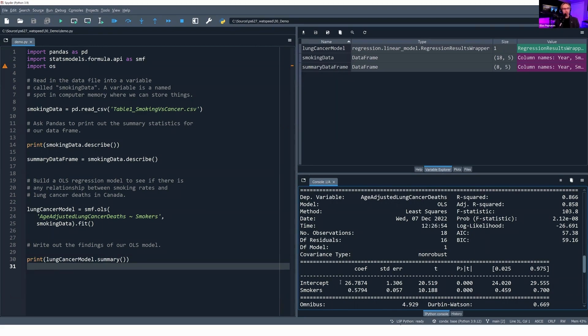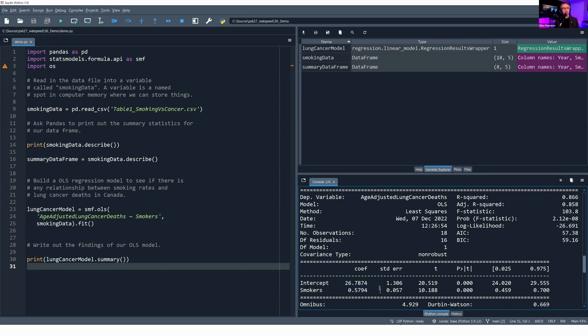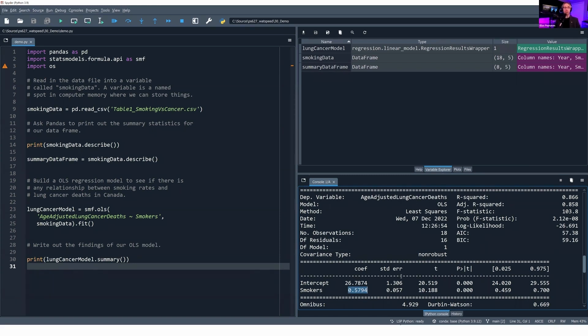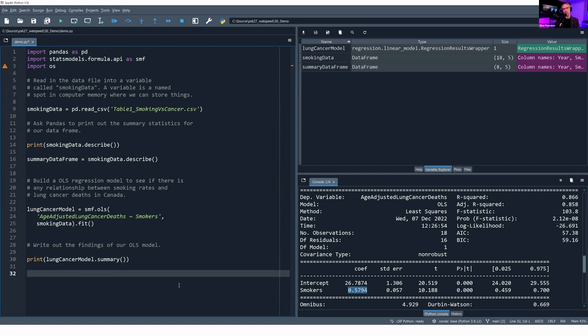In particular, we can build up our model. We see we have an intercept of 26.78 lung cancer deaths. So if smoking rate equals zero, we would expect to see about 26.78 lung cancer deaths. And based on our model, we can say that as smoking rates increase by one unit, we should expect to see lung cancer deaths increase by 0.57 per 100,000 people age-adjusted.